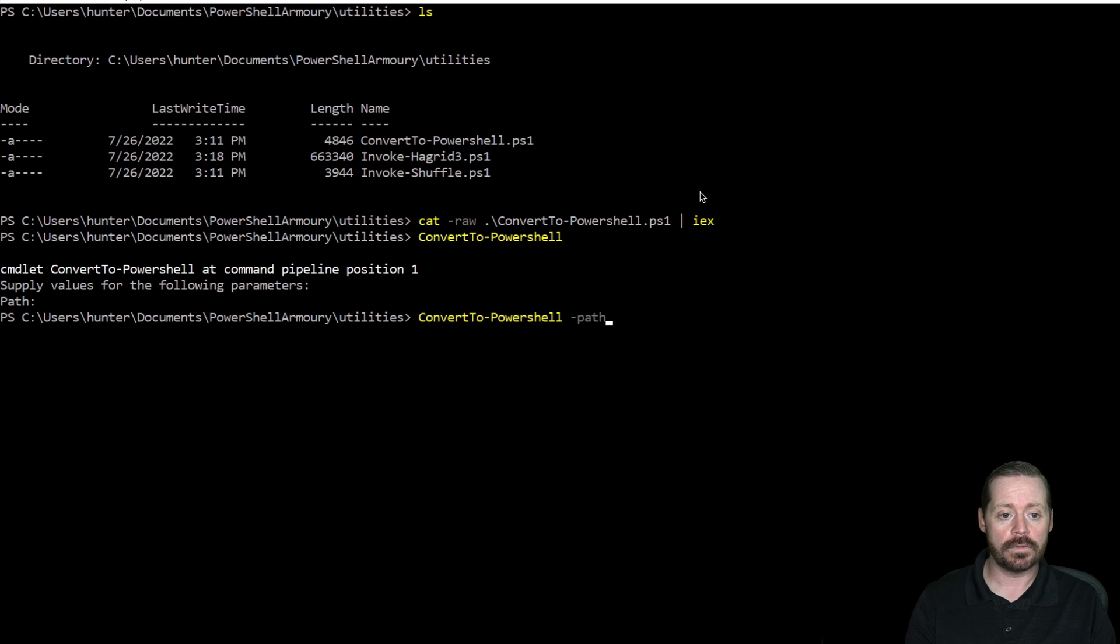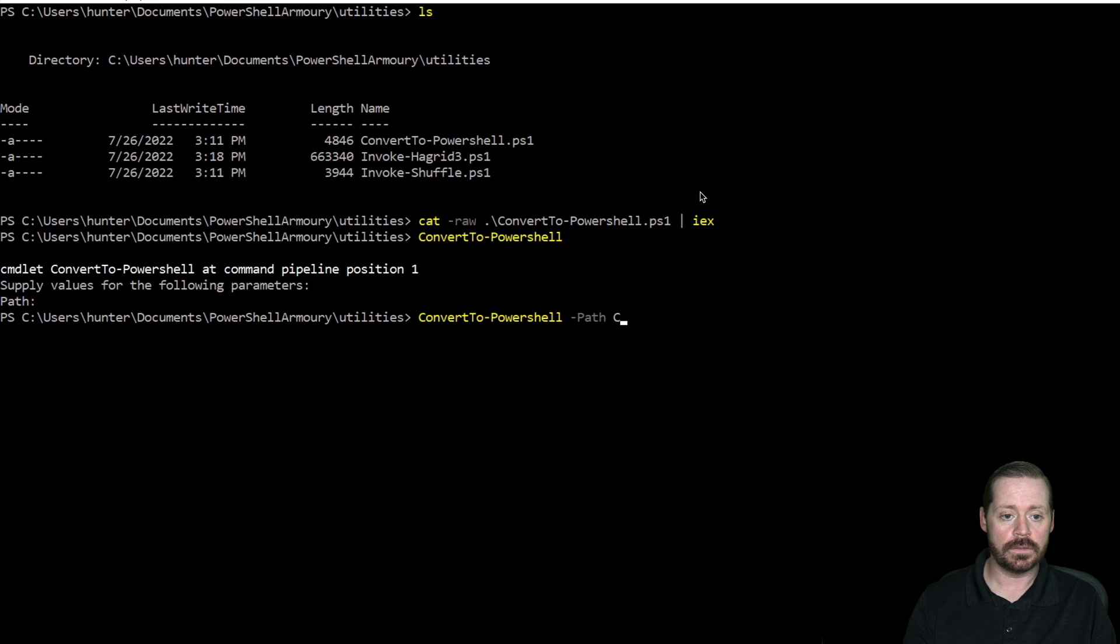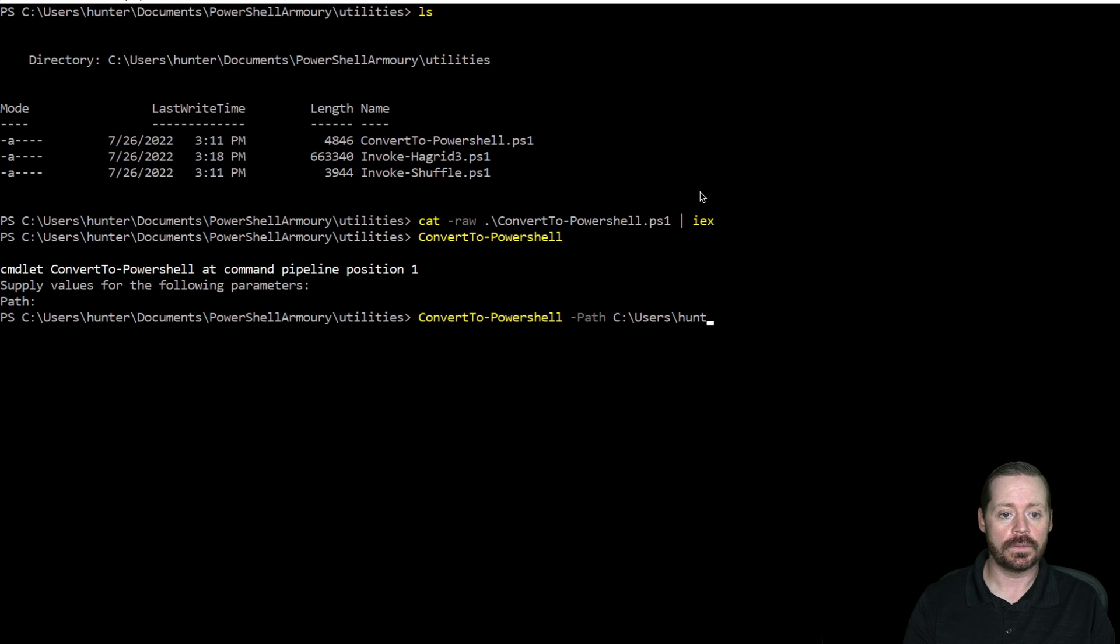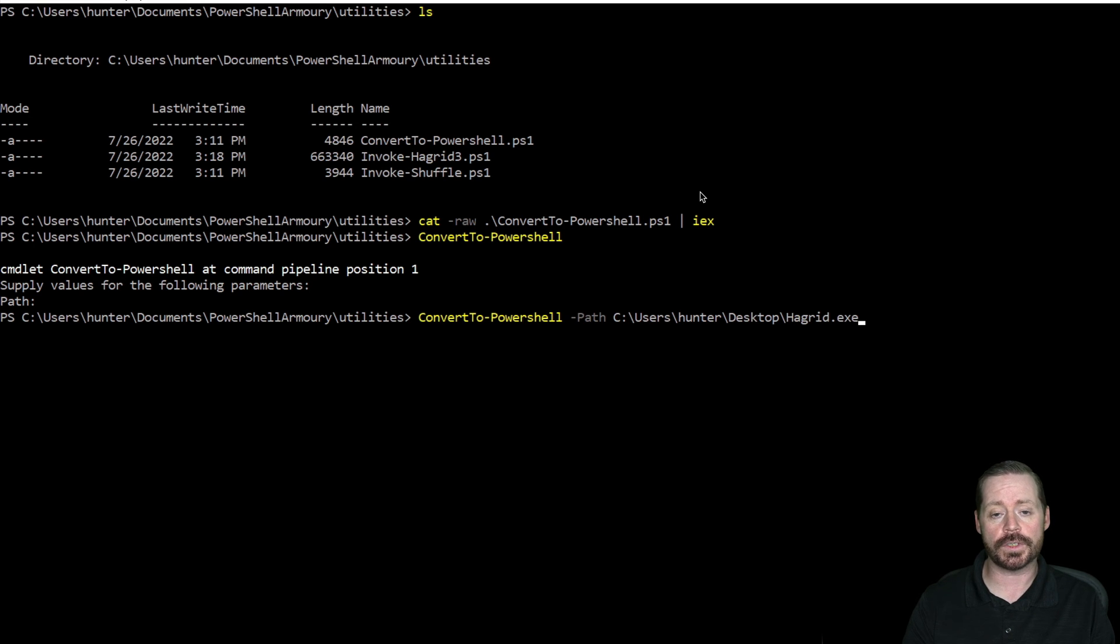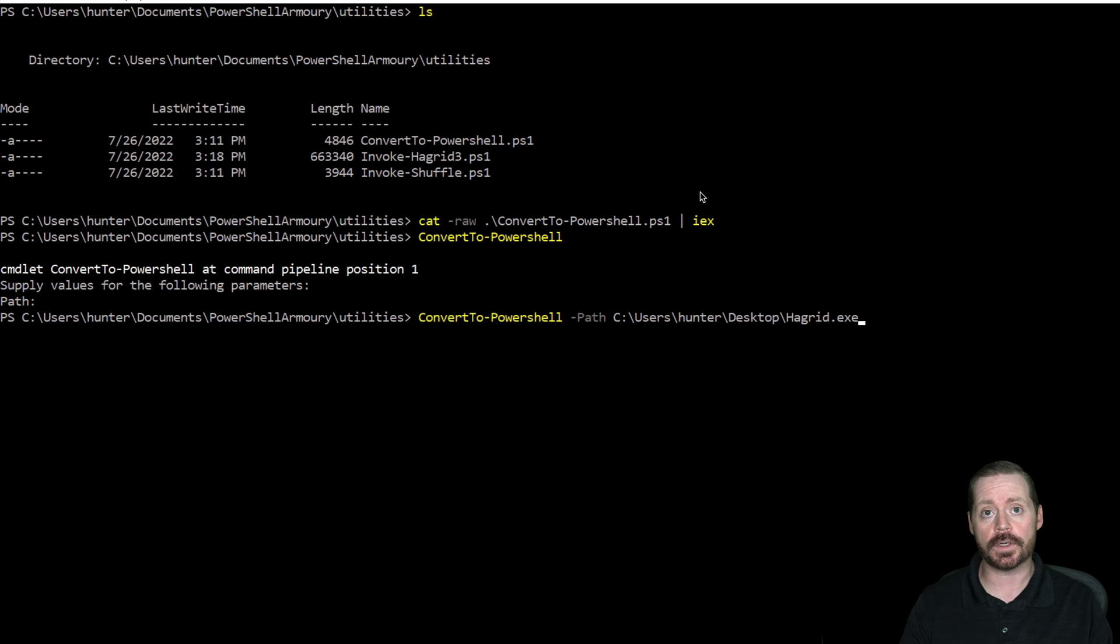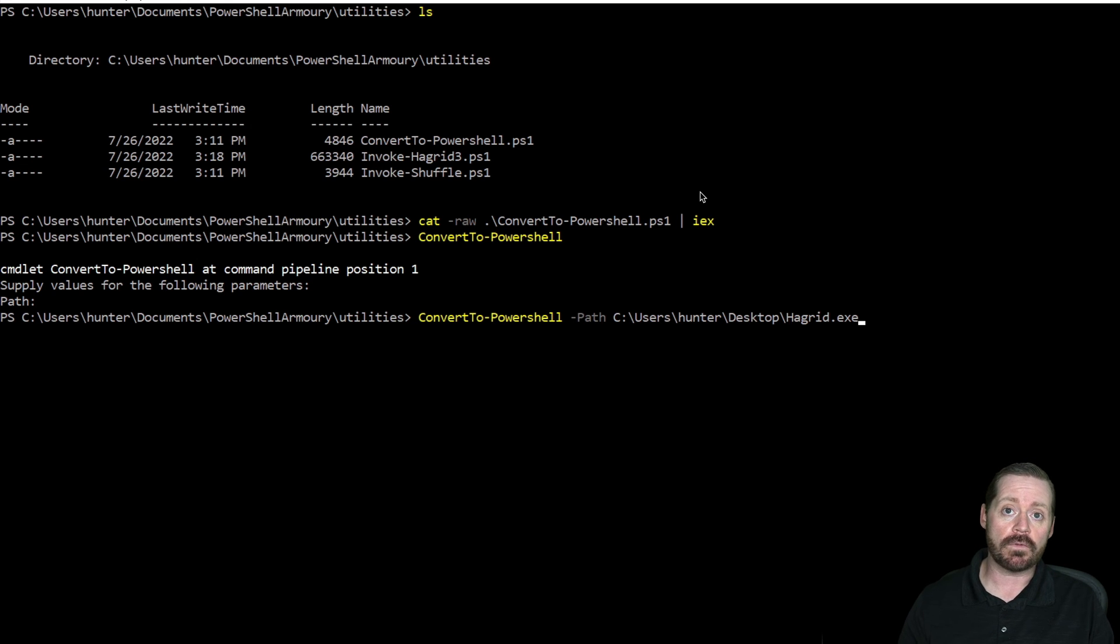So what I'm going to do now is I'll give it the path. We'll go -path, colon, backslash, users, Hunter. We'll go desktop. And then I'll use Hagrid, which is my version of Rubeus that's just been encoded to get by AV, right?